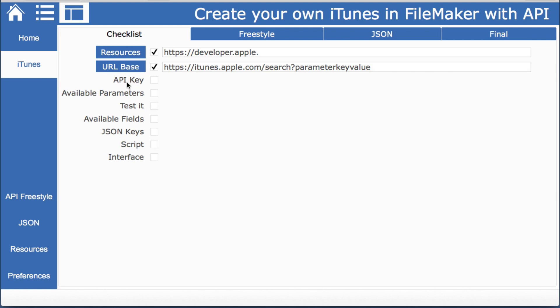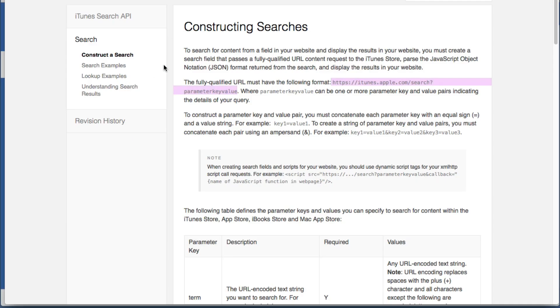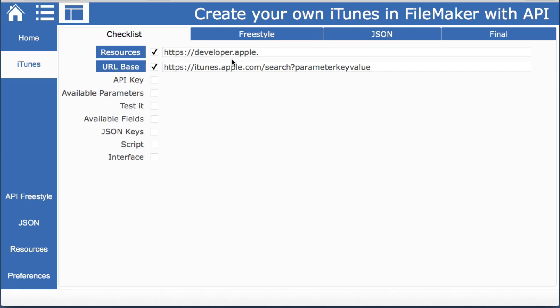Usually there's an API key needed but in this instance iTunes does not require a key. You don't even have to create an account. So that makes it much easier. If we did we would put that right here.